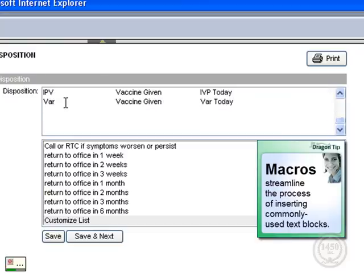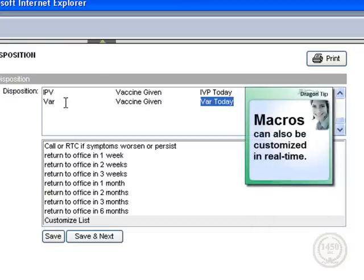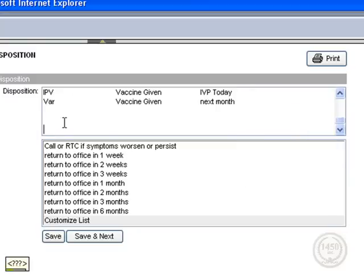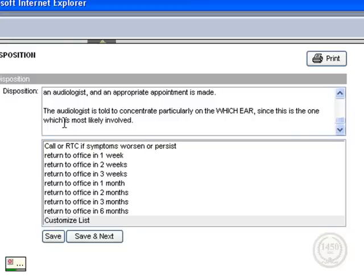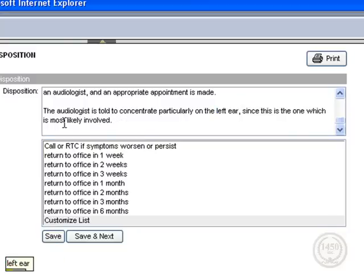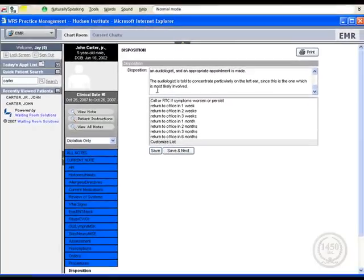Select VAR today. Next month. New paragraph. Audiology macro. Select which ear. Left ear. No.